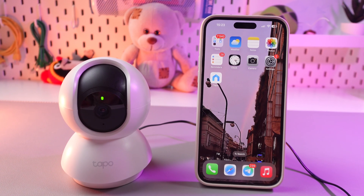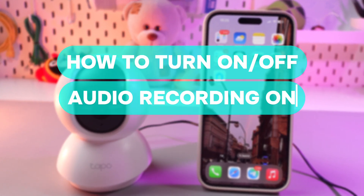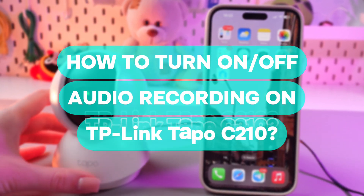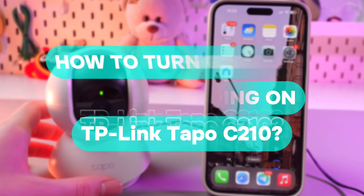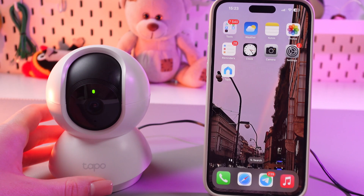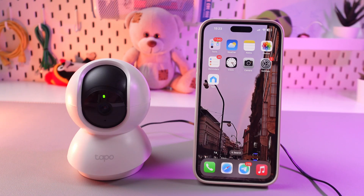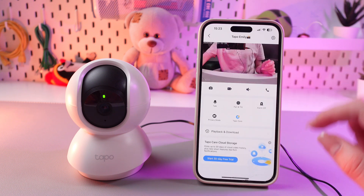Hi there! In this video, I'll show you how to enable or disable audio recording on your TP-Link TAPO C210. Let's get started. And for this, we are gonna need this TAPO application.